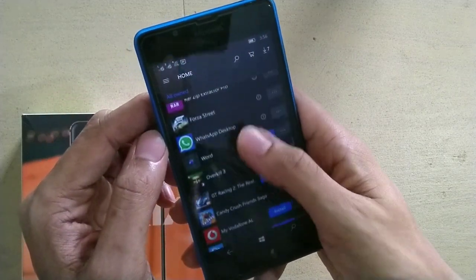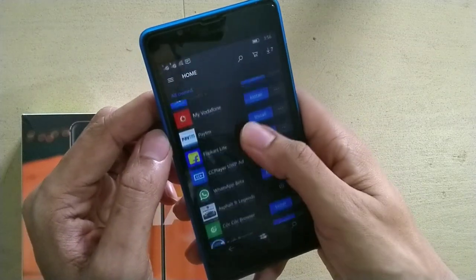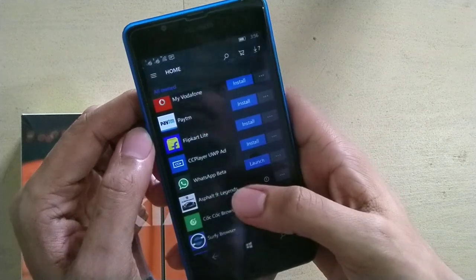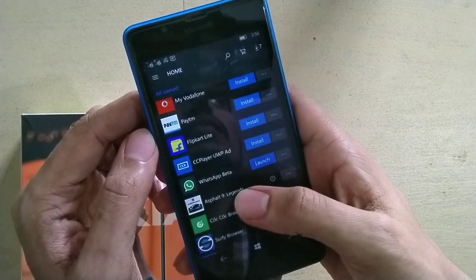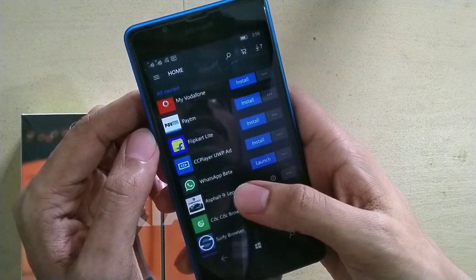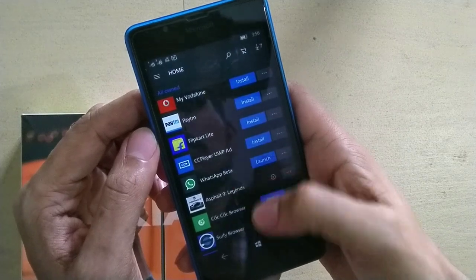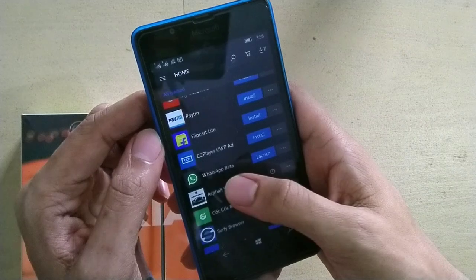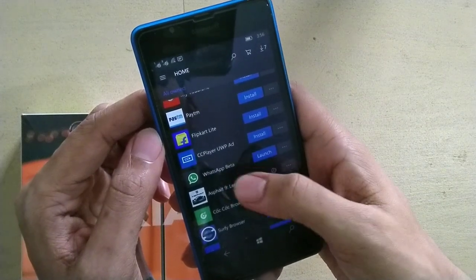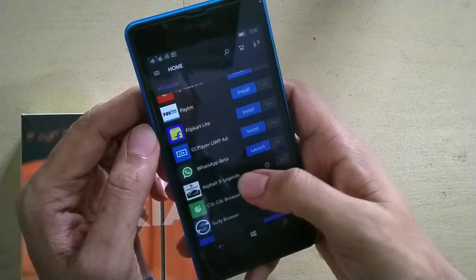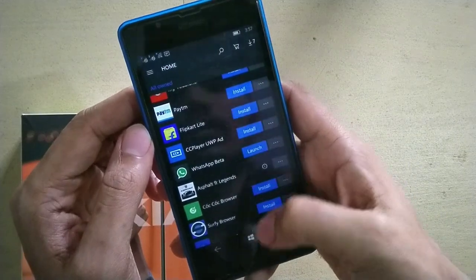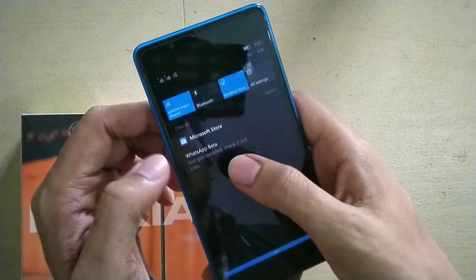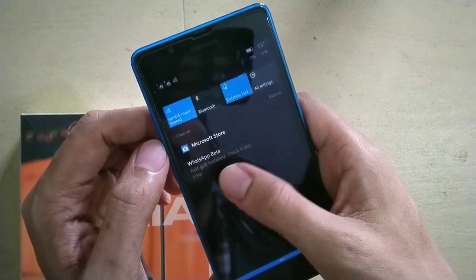Scroll and here you will see WhatsApp Beta. If you had installed WhatsApp before 2019, or any other apps, they will show here. I installed WhatsApp Beta, so it is showing here. I got the notification that WhatsApp Beta was just installed.